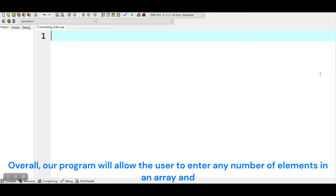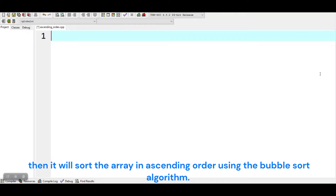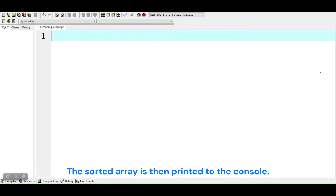Overall, our program will allow the user to enter any number of elements in an array, and then it will sort the array in ascending order using the bubble sort algorithm. The sorted array is then printed to the console.